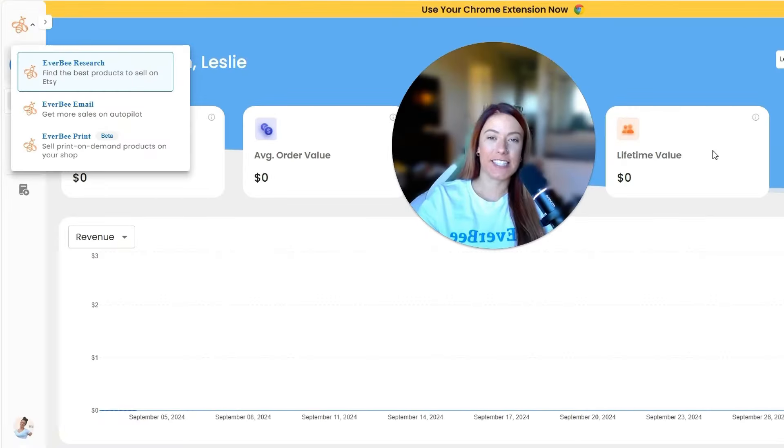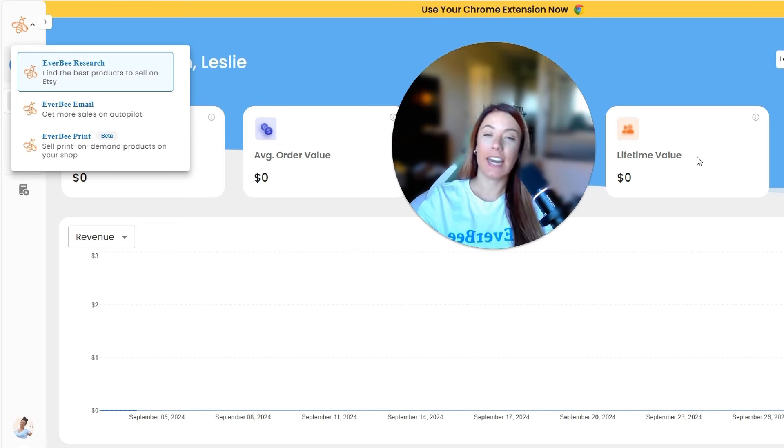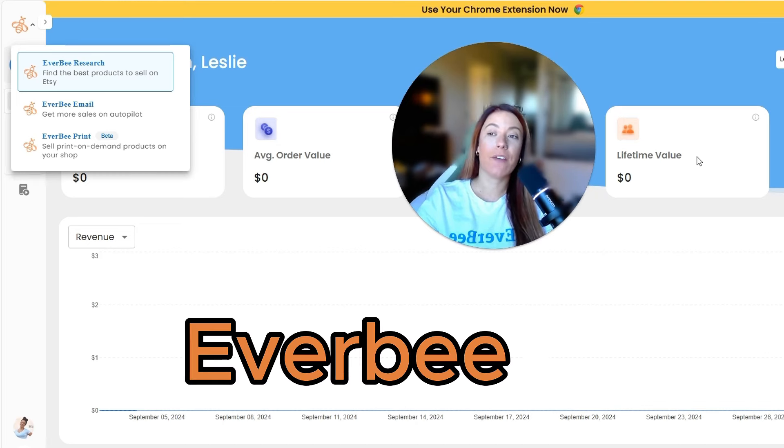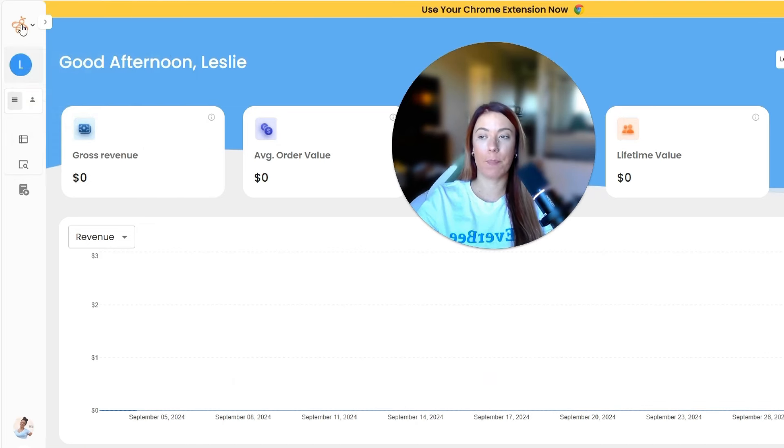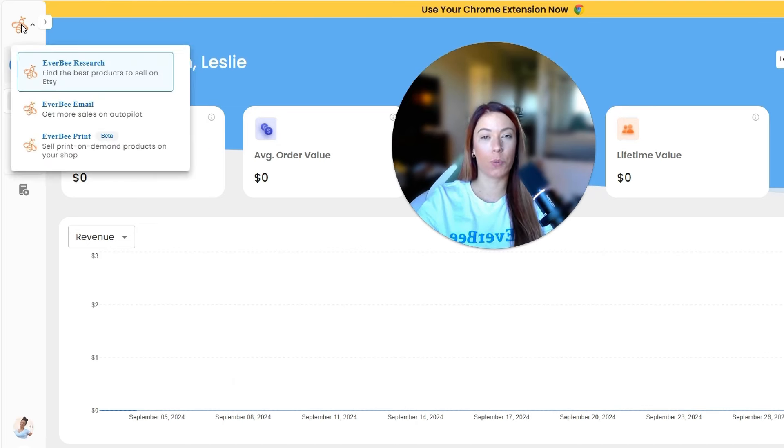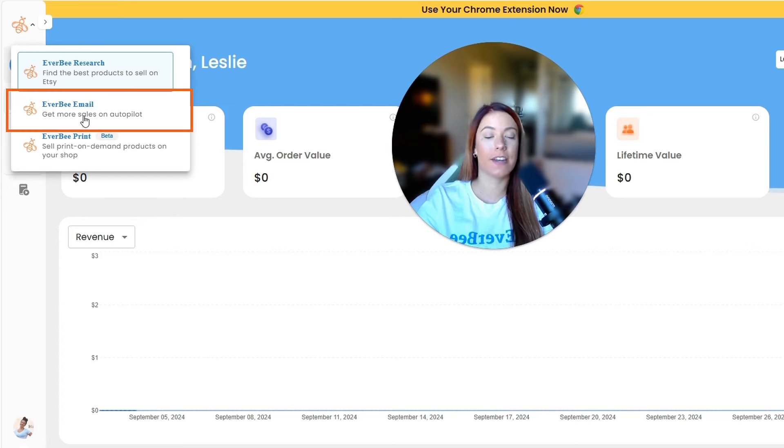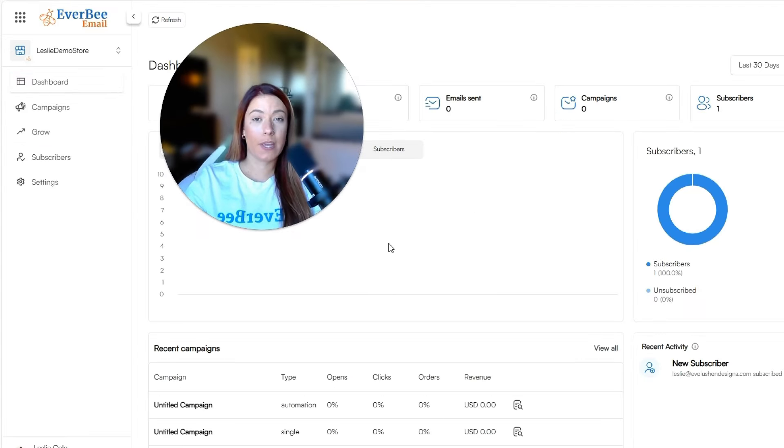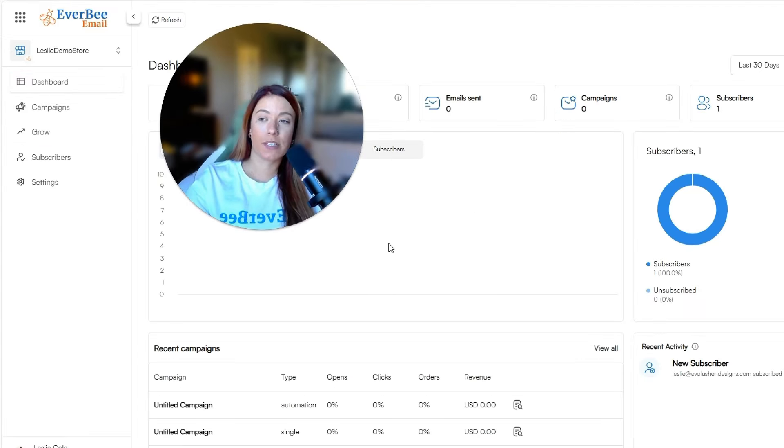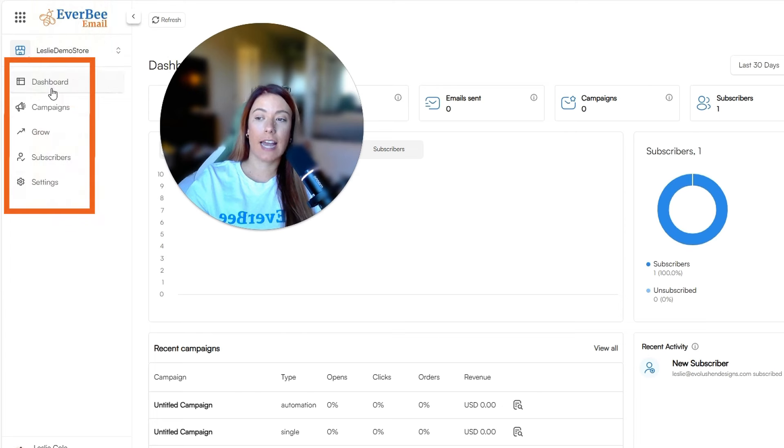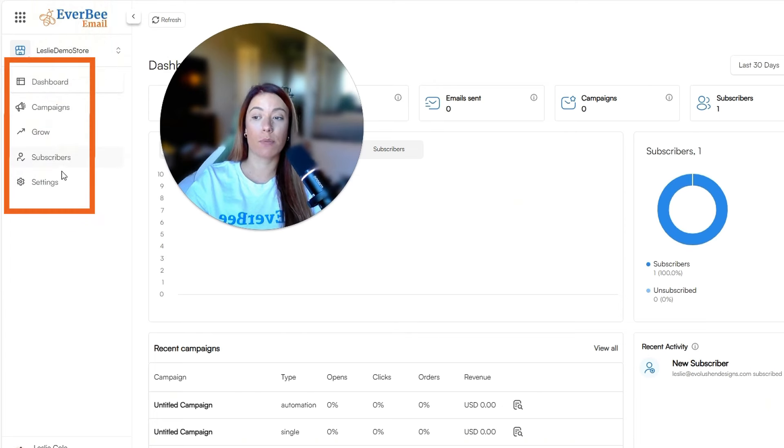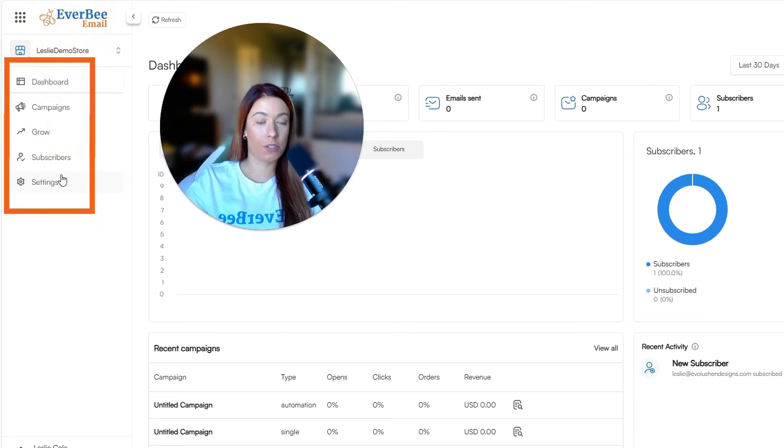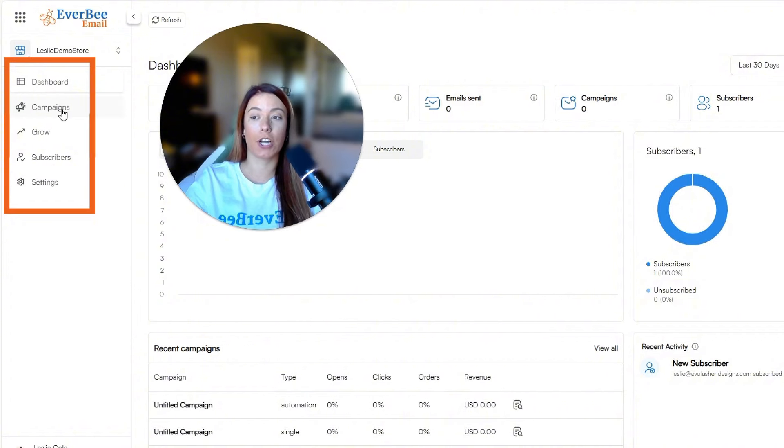Alright guys. So as you can see, we are now in Everbee. You can go to everbee.io and in the top left-hand corner, we're going to click on that little B and scroll down until we see Everbee email. Then when we get in here, you're going to see dashboard, campaigns, grow, subscribers, and settings. In order to find the advanced campaigns, we're going to click on campaigns.